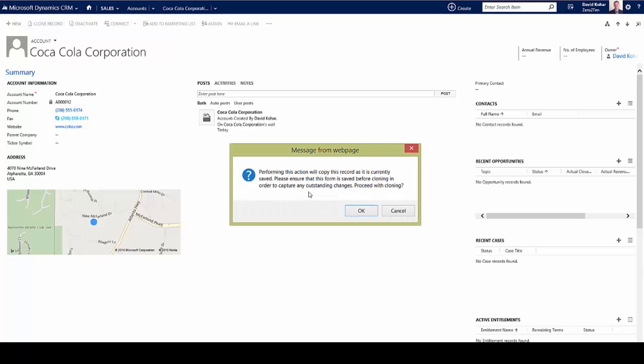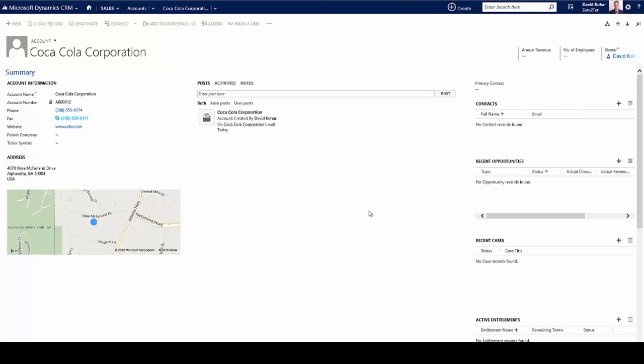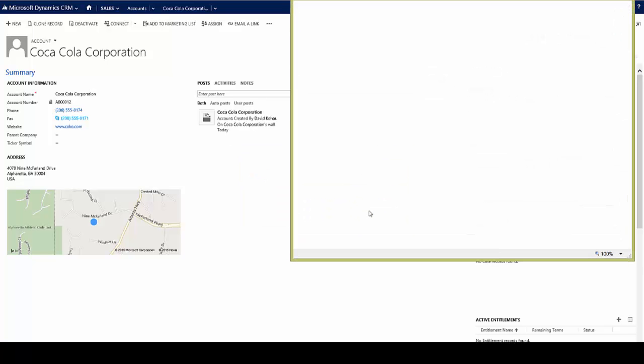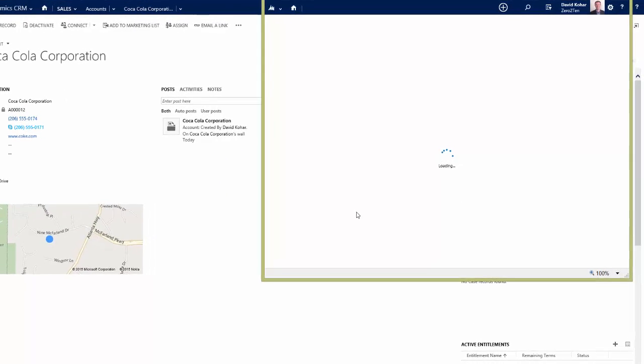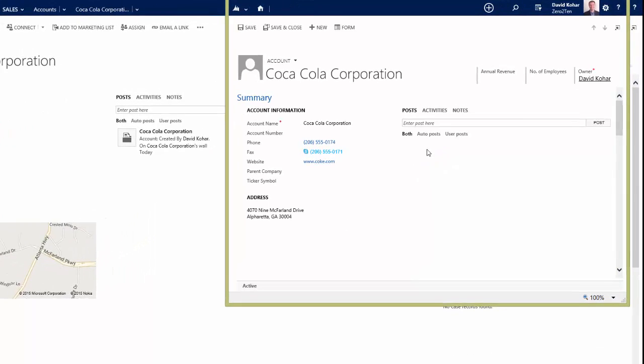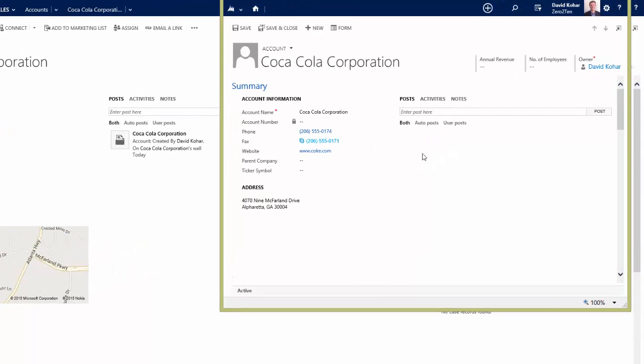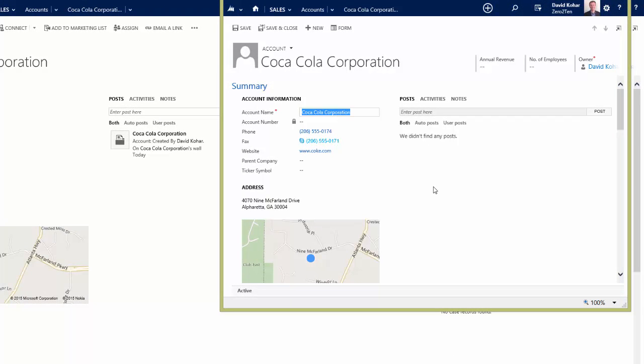It pops up this window just to make sure that I want to actually clone this record in CRM, which I'm going to click OK on. And now what's going to happen is that that cloning record gets automatically popped up here for me to go ahead and edit.